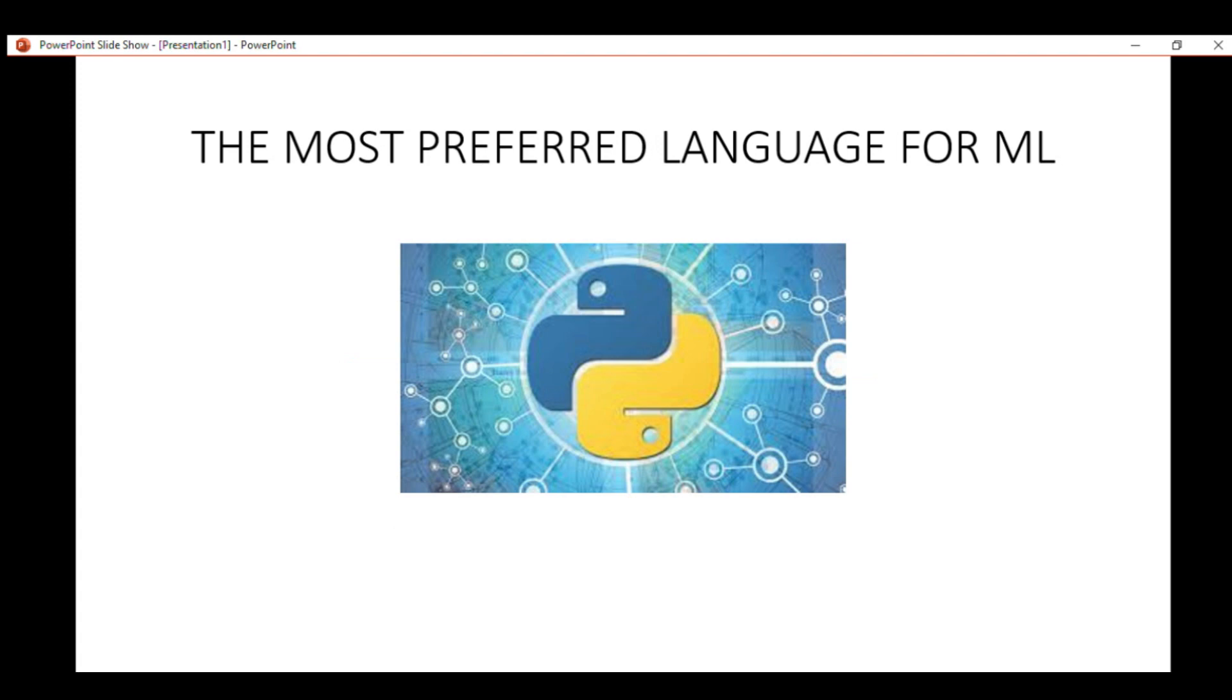If you Google about the most popular programming languages for machine learning and data science, you'll find out that Python tops the list. And it would be great to note that scikit-learn is one of the most popular libraries to implement machine learning algorithms.